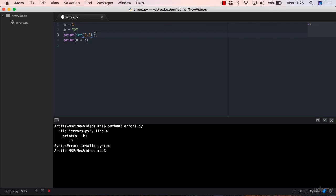So Python was expecting a bracket, a closing round bracket, but I wrote, I typed in a print function. That's why it's saying that this print function is not in the correct position. That's the idea.